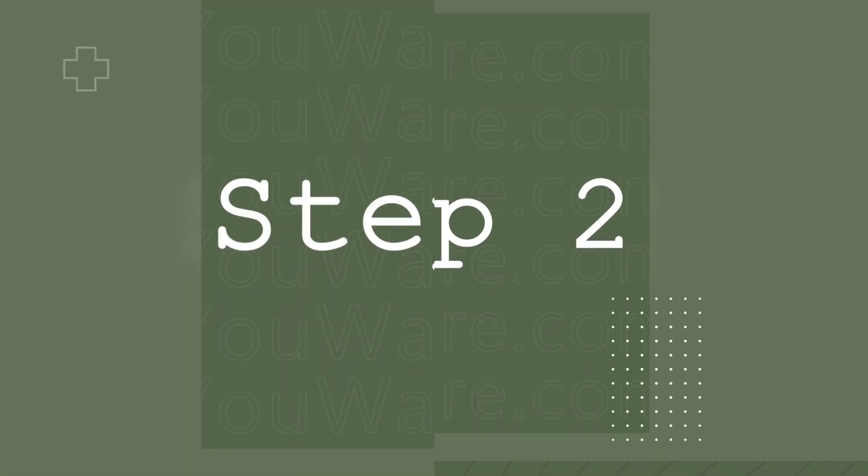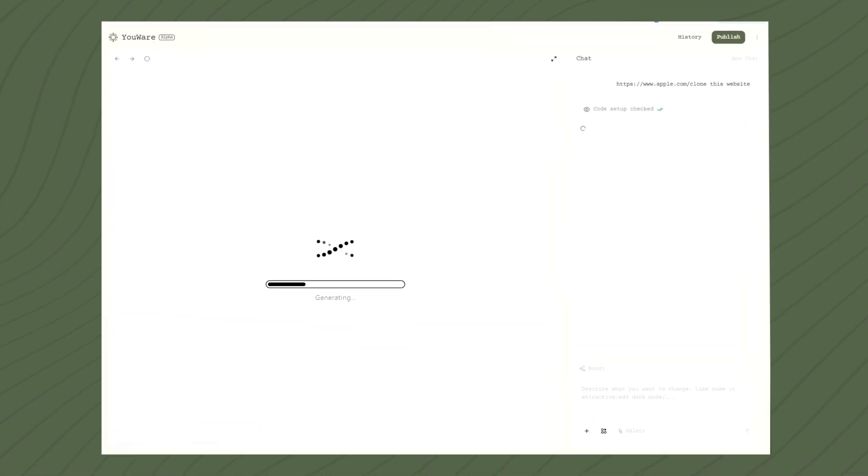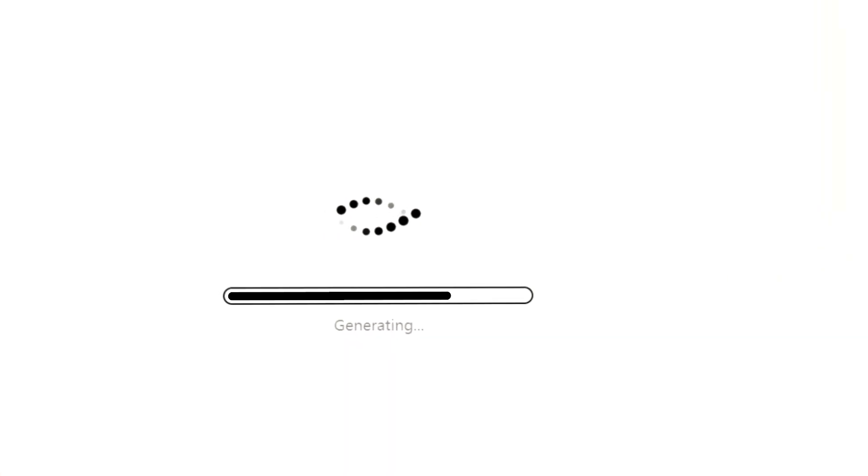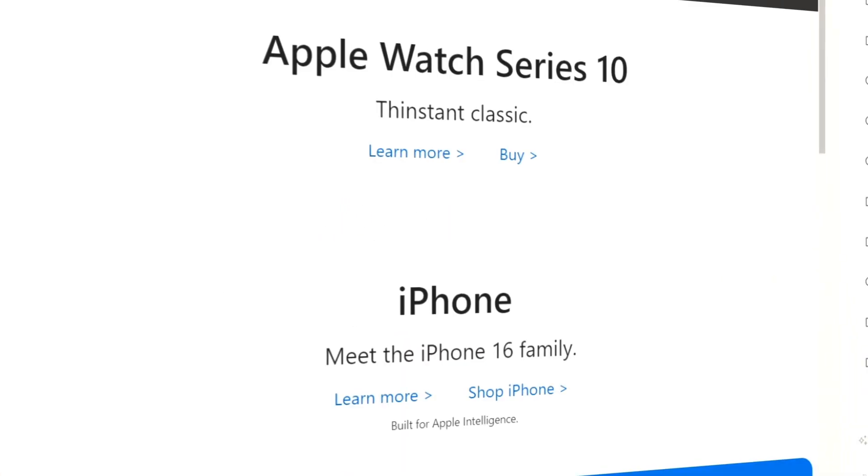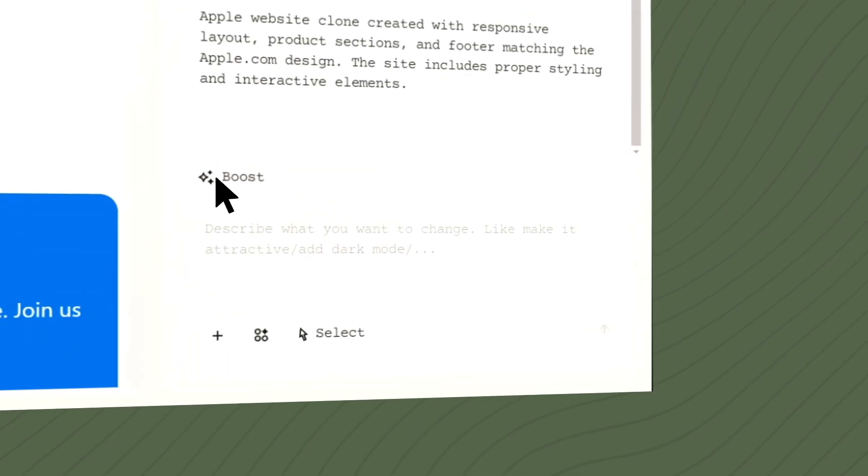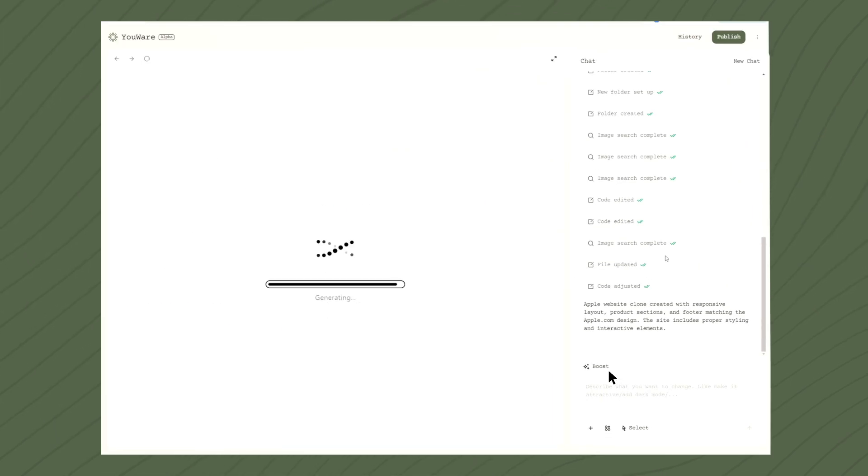Step 2. Sit back while the page loads. You'll see the AI work its magic with some slick animations. When it's done, hit the Boost button to check out the upgraded version.